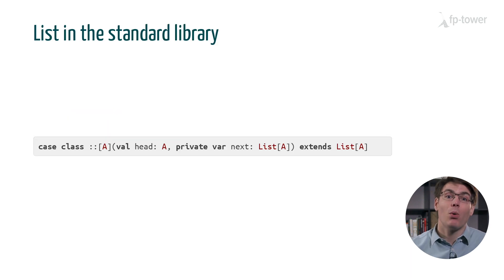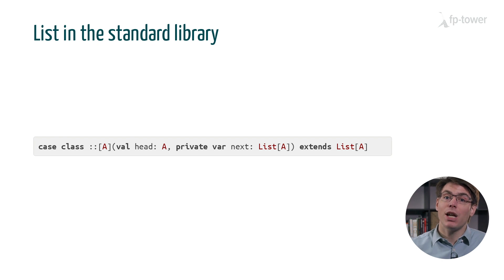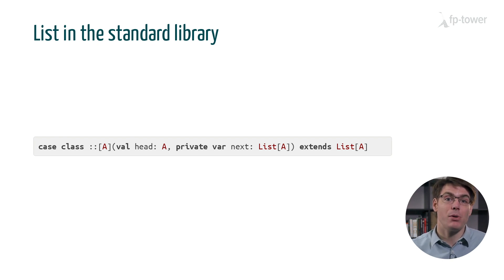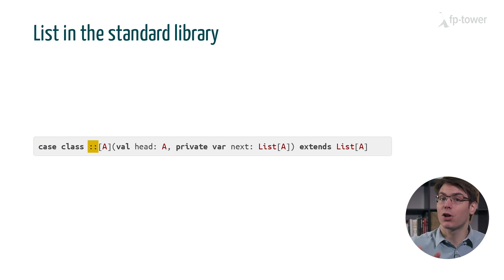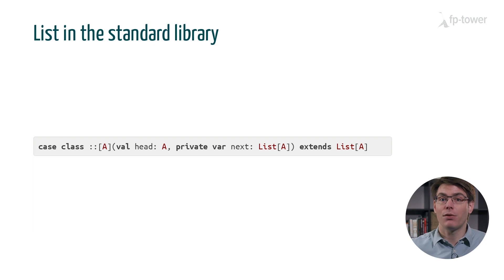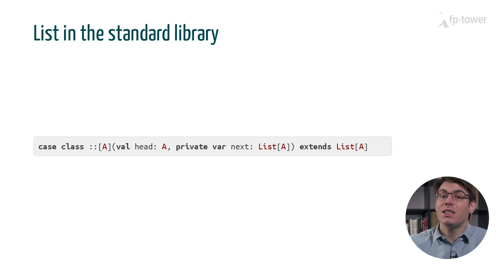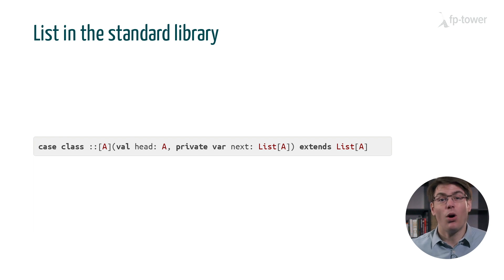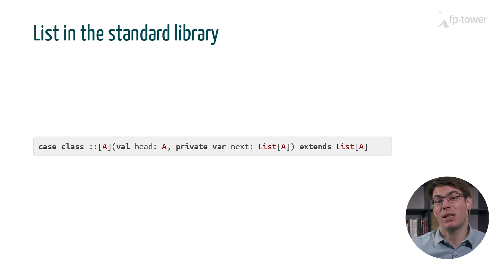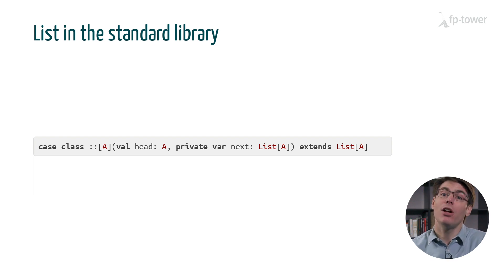You might be aware that an immutable list in Scala uses mutation under the hood. If you open the Scala standard library and check for the code of colon colon you will see that the field storing the tail of the list is a mutable variable. This is done for performance reasons. Otherwise every time we map over a list we would need to iterate twice. The first time to modify the list and another time to reverse it.